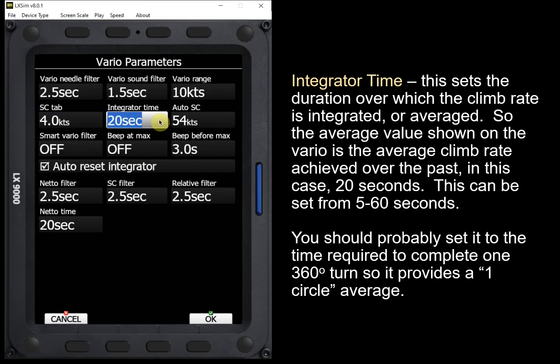Integrator time sets the duration over which the climb rate is integrated — or in layman's terms, averaged. This feeds into our climb average displayed on screen. Typically we can have two averages: a window average, which is 20 seconds in this case, and a thermal average from the time we switched into climb mode. The integrator time gives us just an average over a certain period, settable from 5 to 60 seconds. You should probably set it to the time required to complete one turn, so you see your average over the last circle.